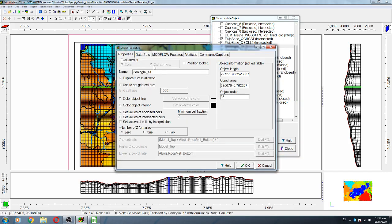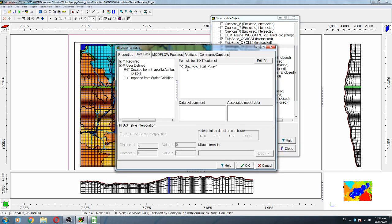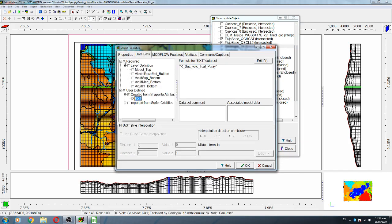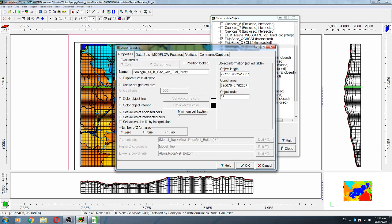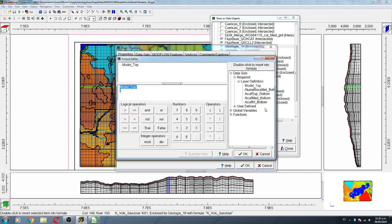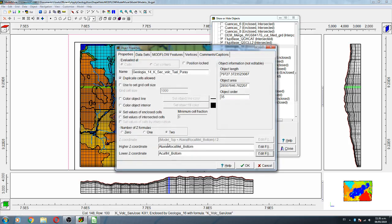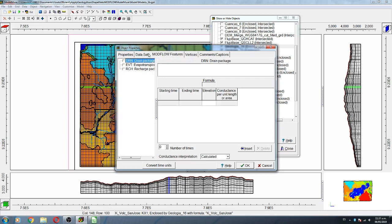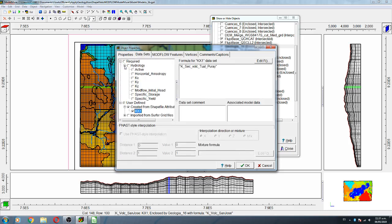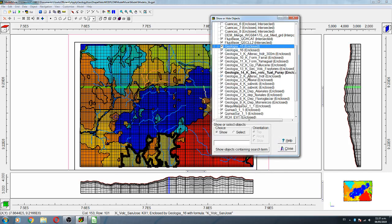Geology fourteen — we are close to the end — is another volcanic. It goes from a defined top to a defined bottom. Kx is applied equally here, and global variables are assigned.